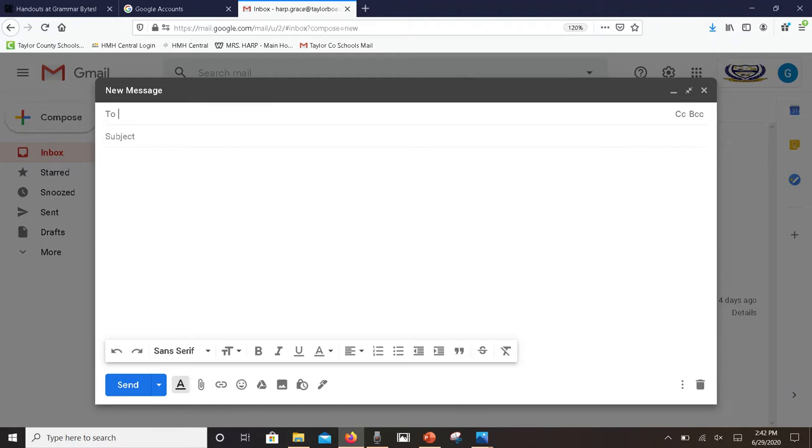And then finally you have your send button. So once you push sent, it's pretty instantaneous that that email goes across and the person receives that email. It will show up in your sent folder.